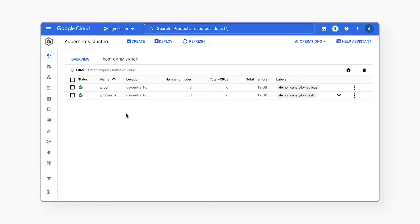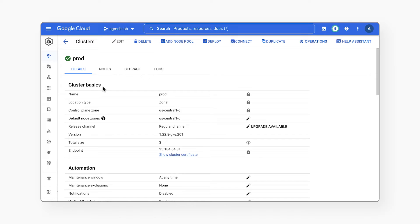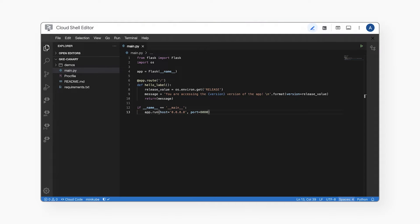We'll start with a single GKE cluster called Prod, where we will deploy a Python app. This app's only job in this world is to tell us what version it is — very important. The app uses Flask to return a message that pulls its release version from an environment variable named 'release' using the Python OS module.